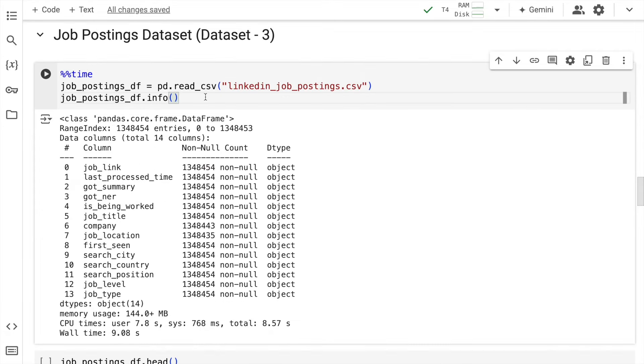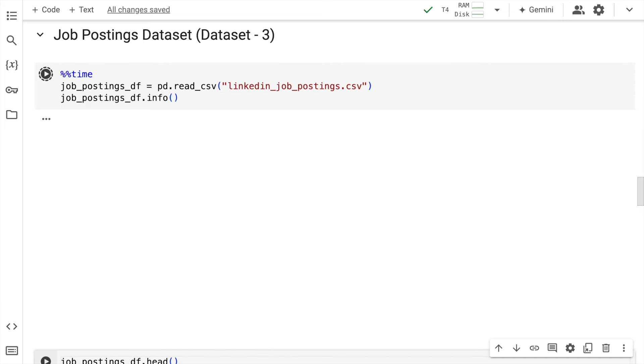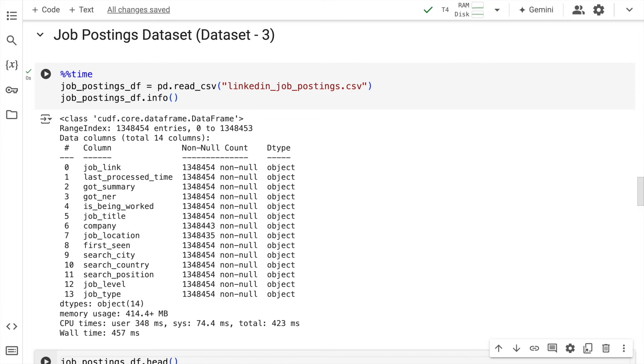Dataset 3 took around 9 or 10 seconds. Now cuDF will accelerate this to 457 milliseconds.